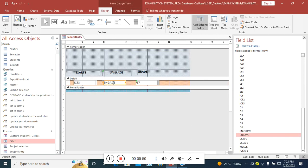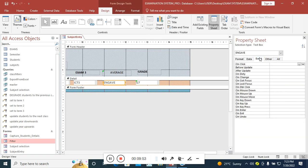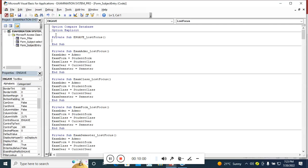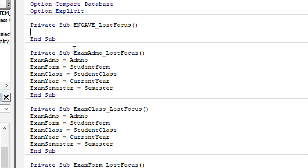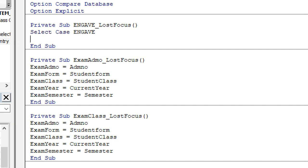This is where the Select Case comes in. We write: Select Case [English average]. Then: Case is greater than 80 — if the English average is greater than 80, then the grade (G2) gets a text value.